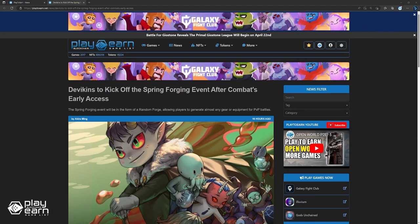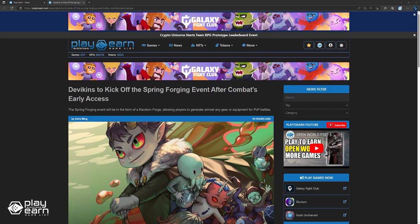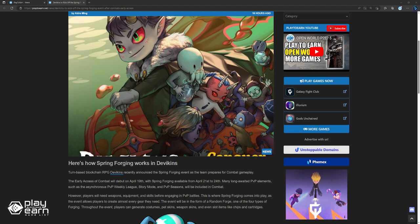And lastly, Devikins to kick off the Spring Forging event after combat's early access. Turn-based blockchain RPG Devikins recently announced a Spring Forging event as the team prepares for combat gameplay. The early access of combat will debut on April 19th, with Spring Forging available from April 21st to 24th. Many long-awaited PvP elements, such as the asynchronous PvP weekly league, storyboard, and PvP seasons will be included in combat. However, players will need weapons, equipment, and skills before engaging in PvP battles.